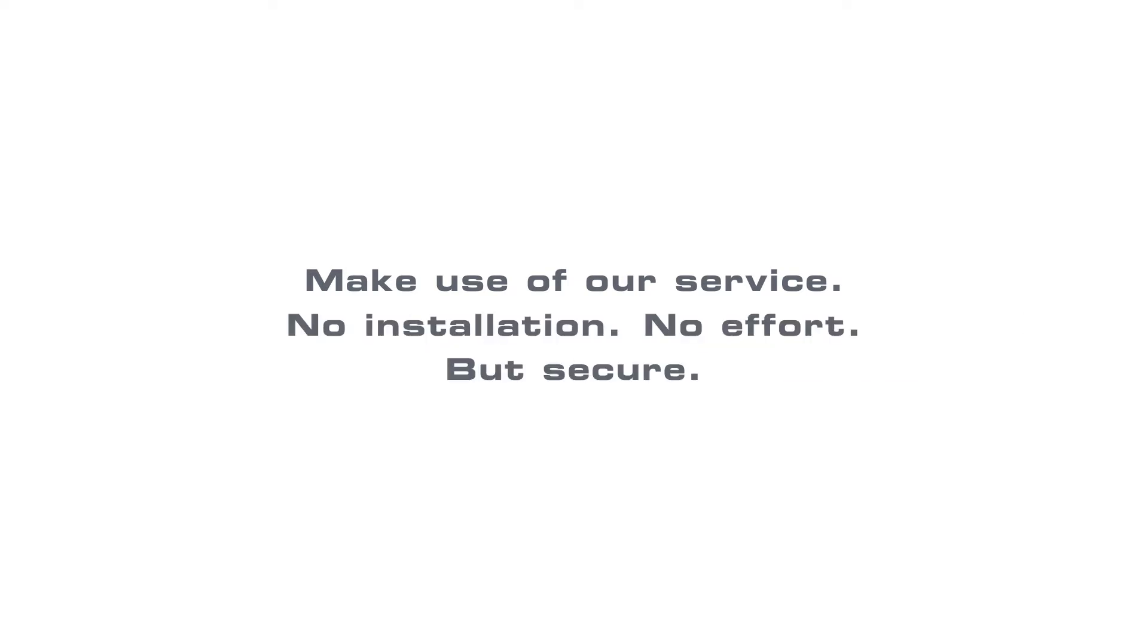Make use of our service. No installation. No effort. But secure. The iZar Plus portal complies with the highest German and European safety standards and data protection guidelines.